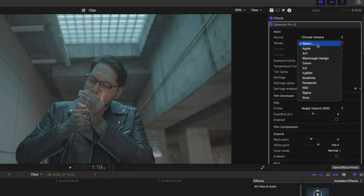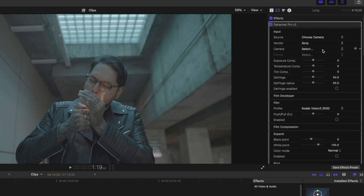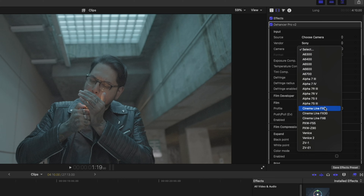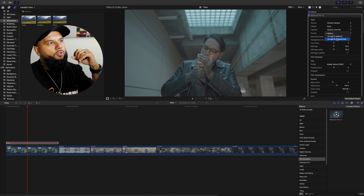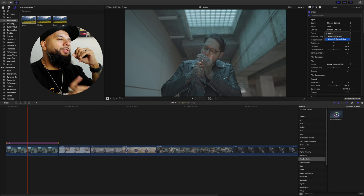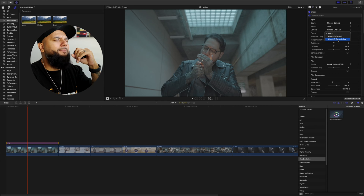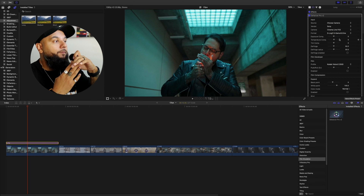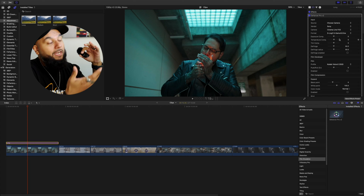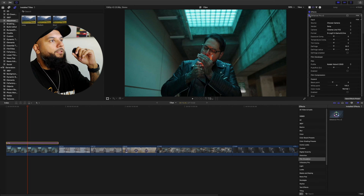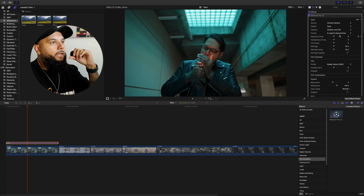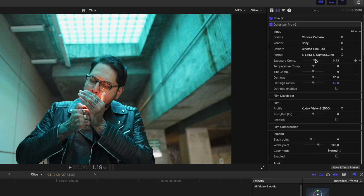We're going to go up to where it says 'Source,' choose your camera, and pick whichever camera you're working with. I was working on a Sony FX3, so I'll select that. For format I always use S-Log S-Gamut 3, and right away this is going to give us a Rec 709. You guys can see here this already looks good — a nice Rec 709. From here, the 'Adjustments' section lets you make it a little brighter or darker and adjust the temperature.